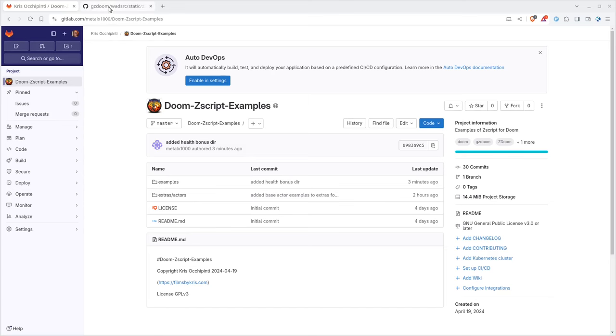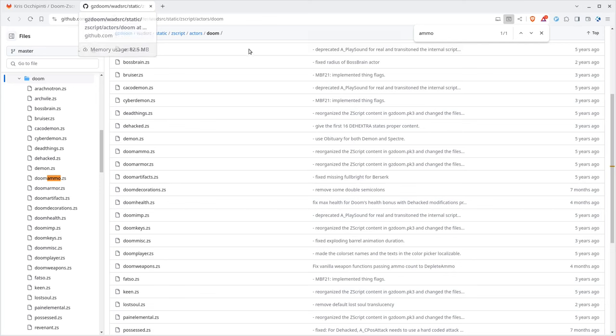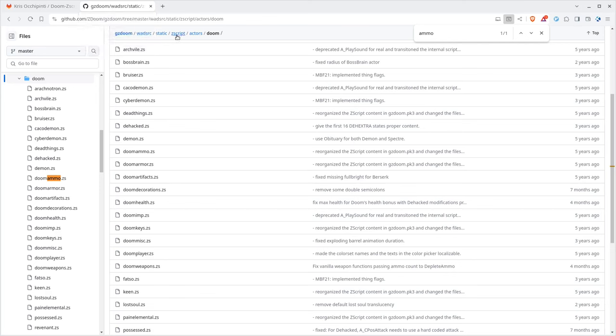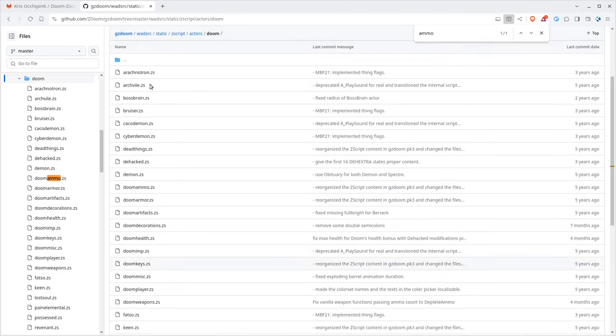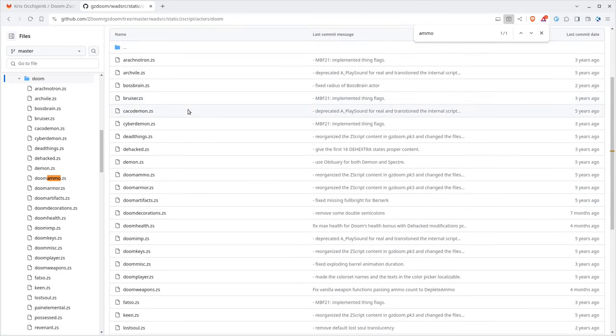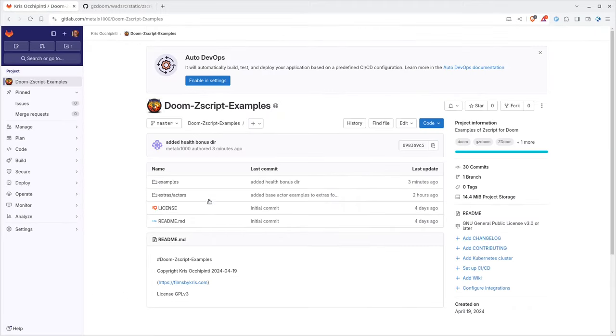Something else you might want to reference, although I've made copies of it, is the GZDoom GitHub page. You can go there and under GZDoom, the WAD Source Static, Zscript, Actors, Doom. There's a list of actors here, which are basically the items in Doom. And these are basic Zscript examples.